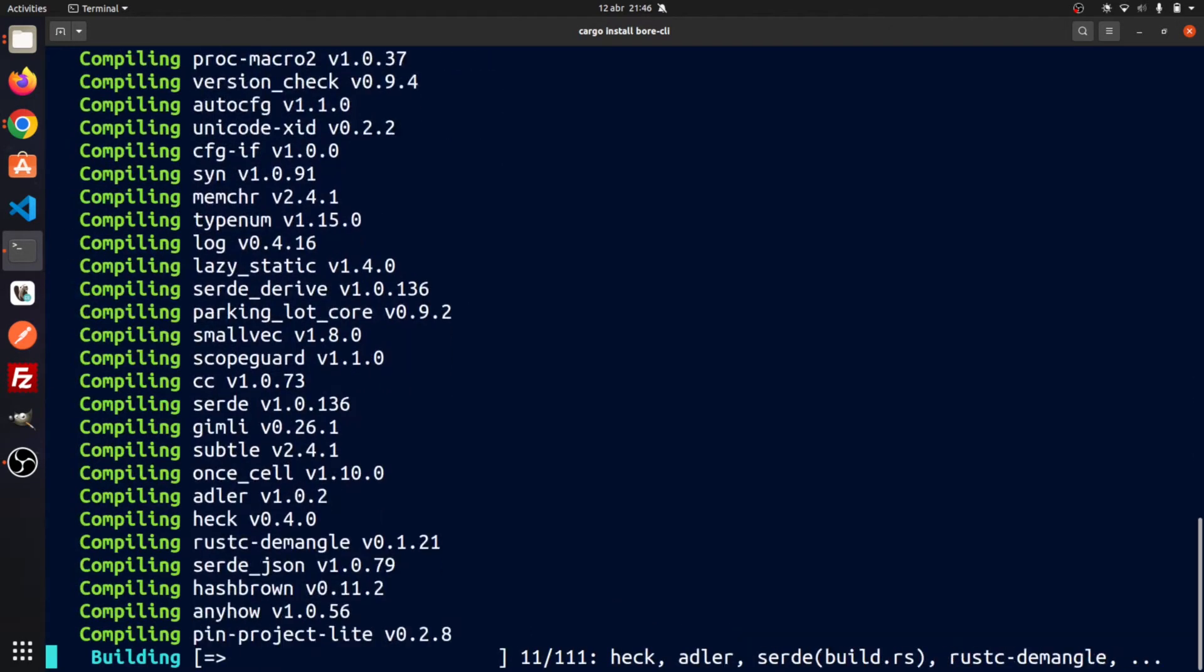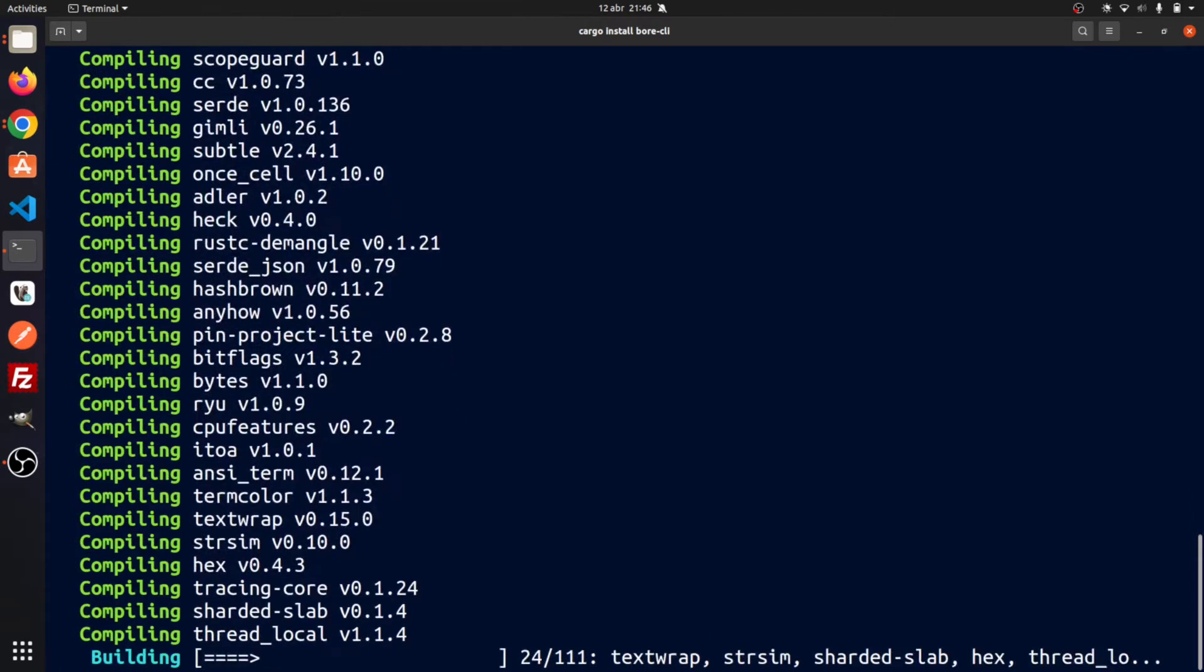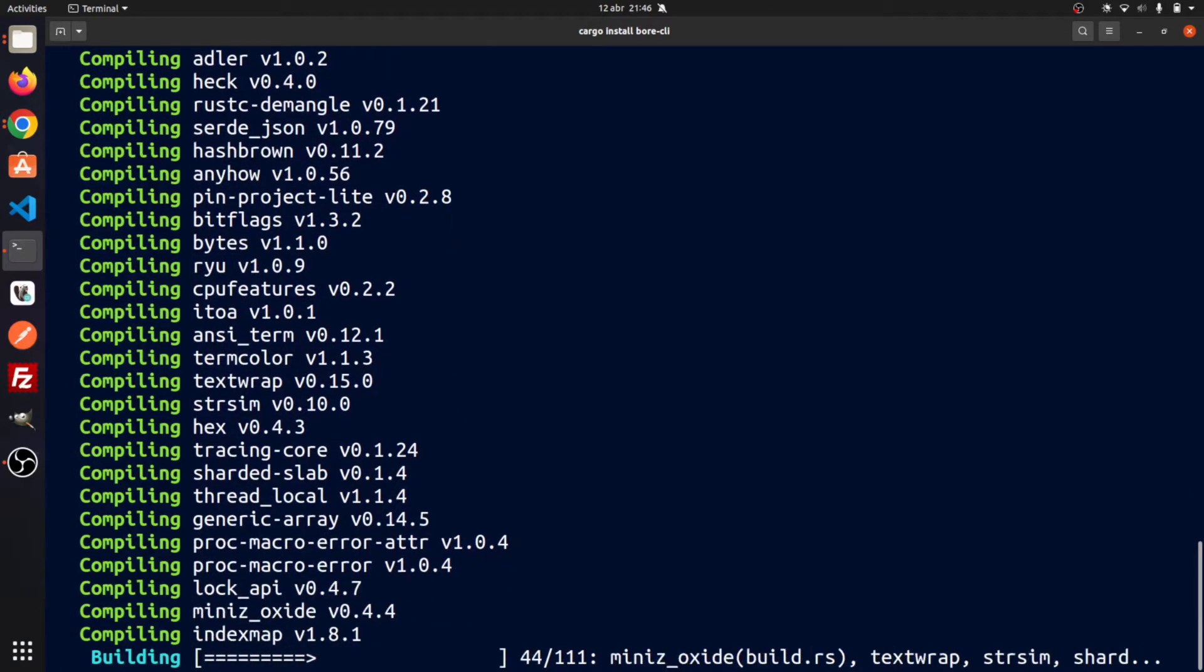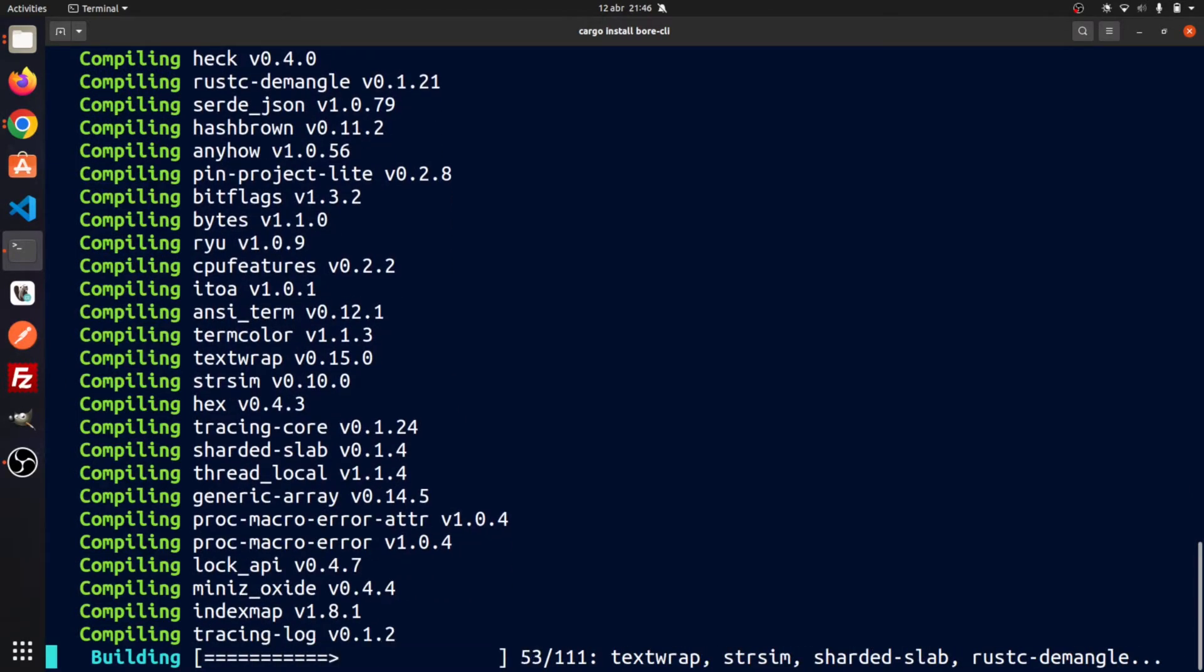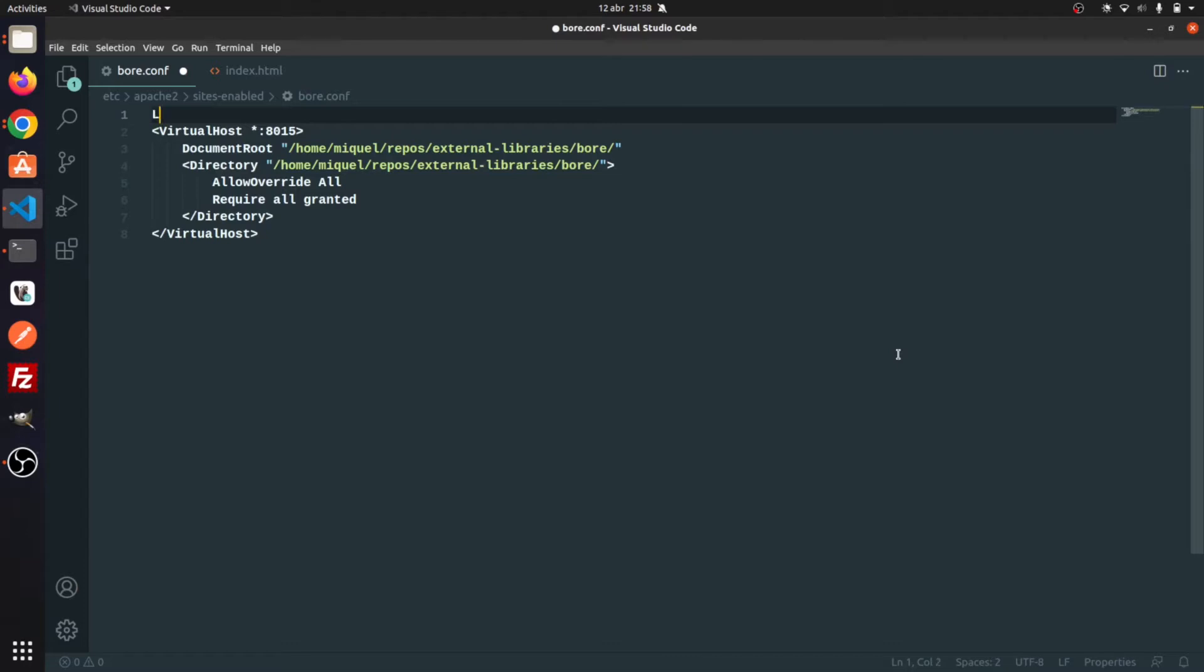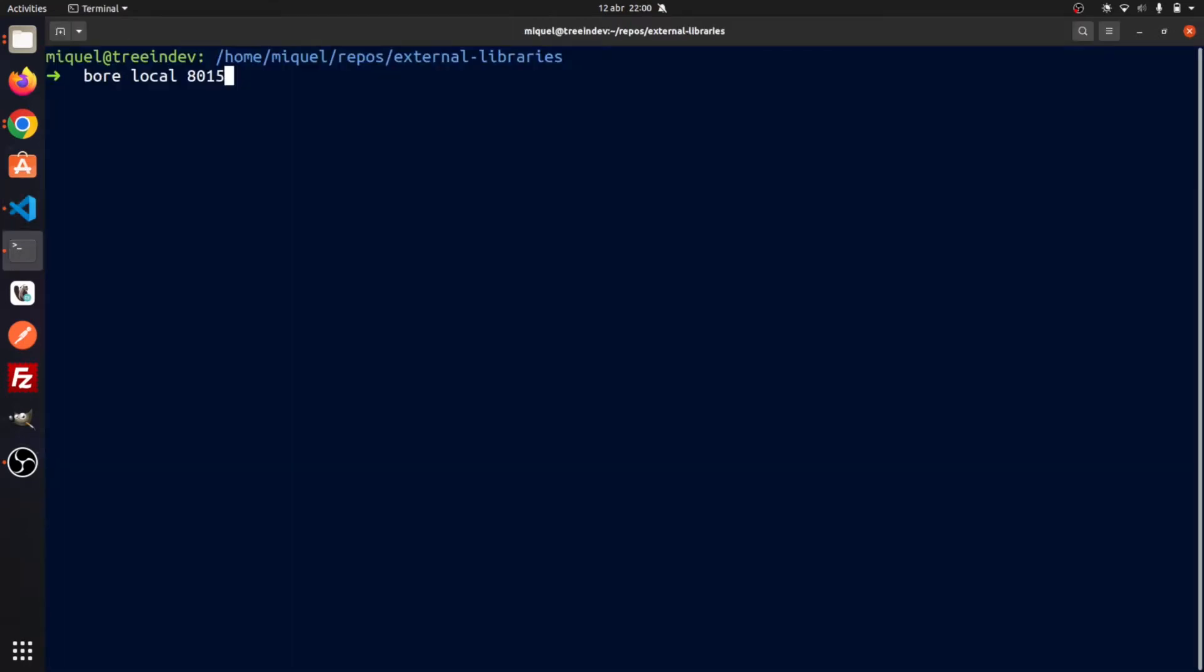Once the CLI has been installed, we can proceed to expose any of your local ports. For this example, I have used the port 8015. For the destination to publish the tunnel, I am using VOR's own server, VOR.PUB.